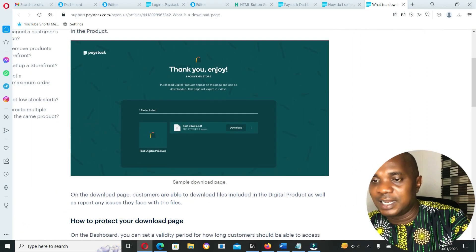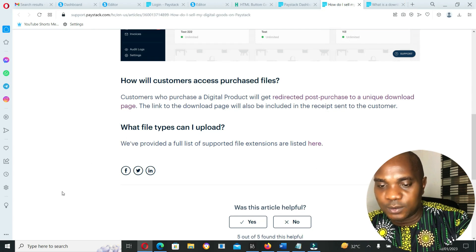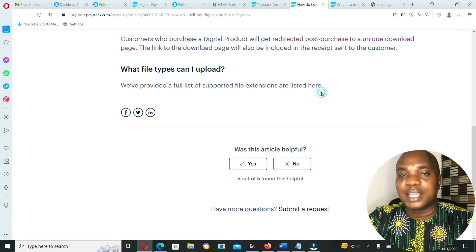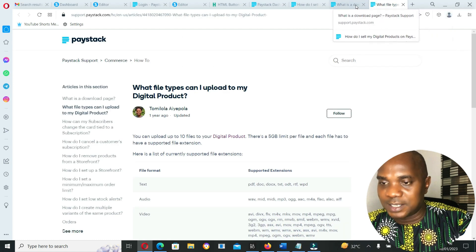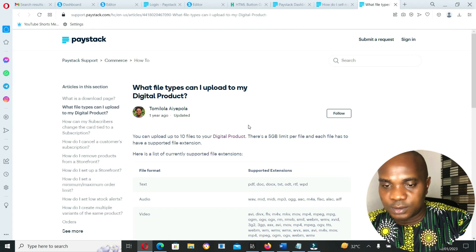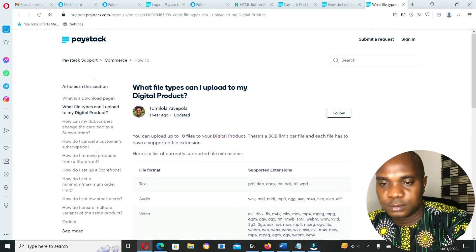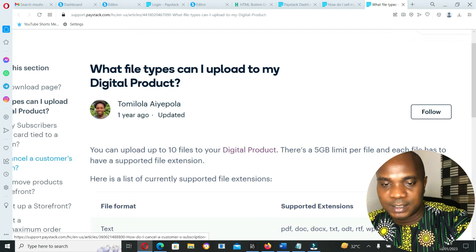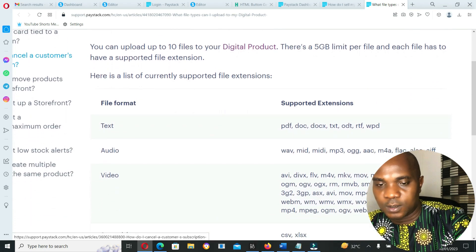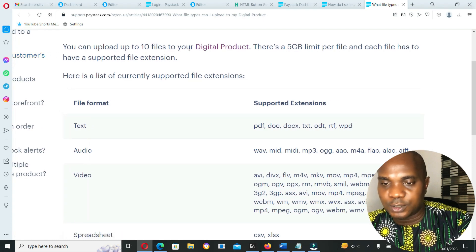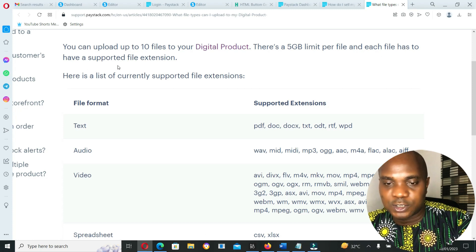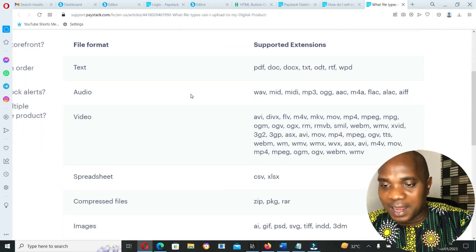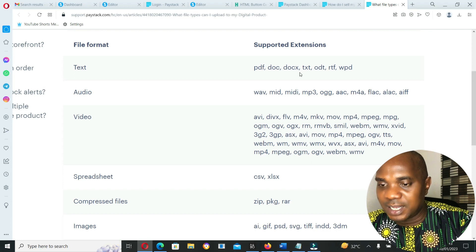Let's know the kind of file that you can upload on Paystack and sell on Paystack. What file type can I upload to my digital product? You can upload up to 10 files on your digital product. There's a five gig limit per file, and each file has to have a supported file extension.